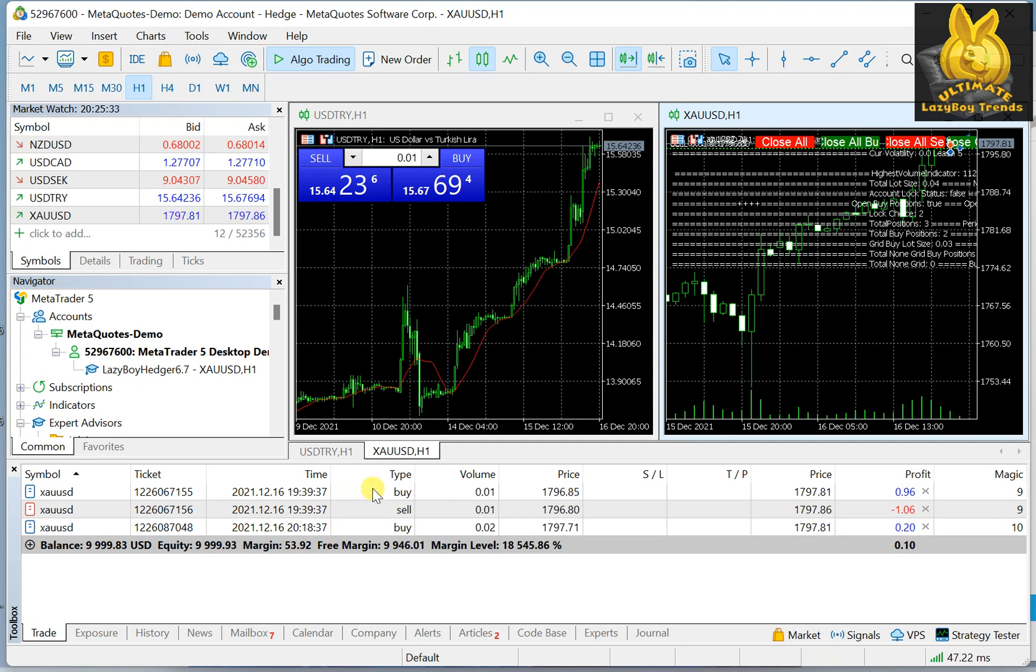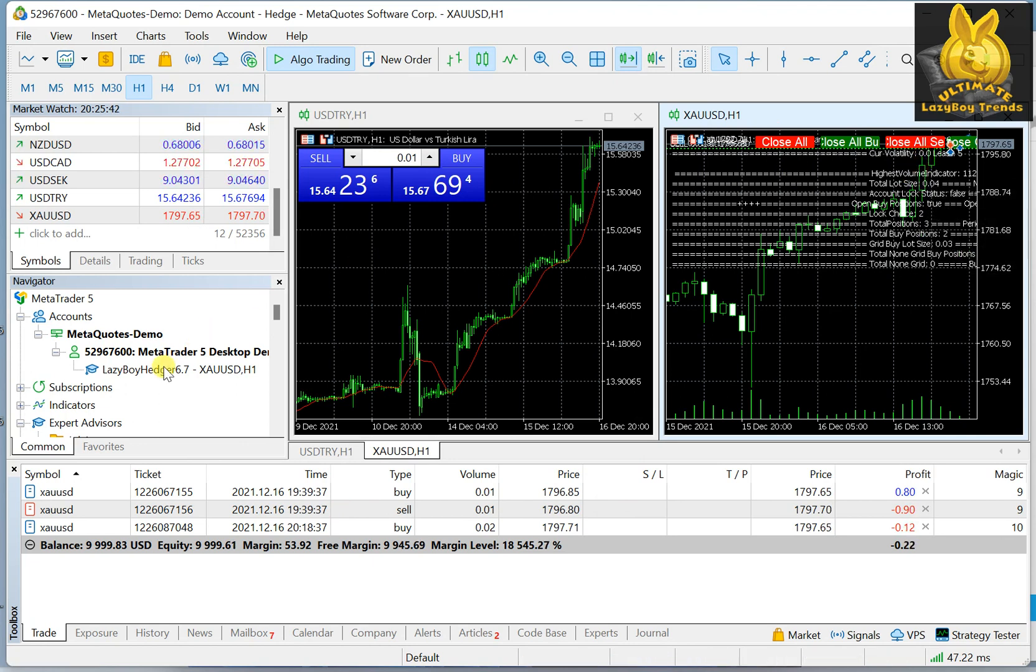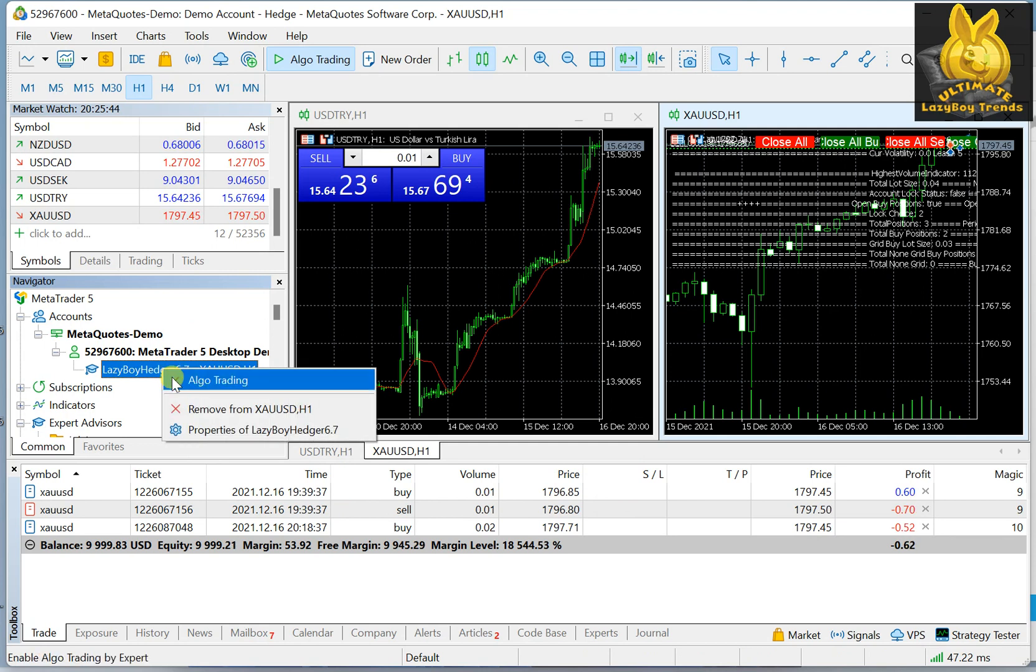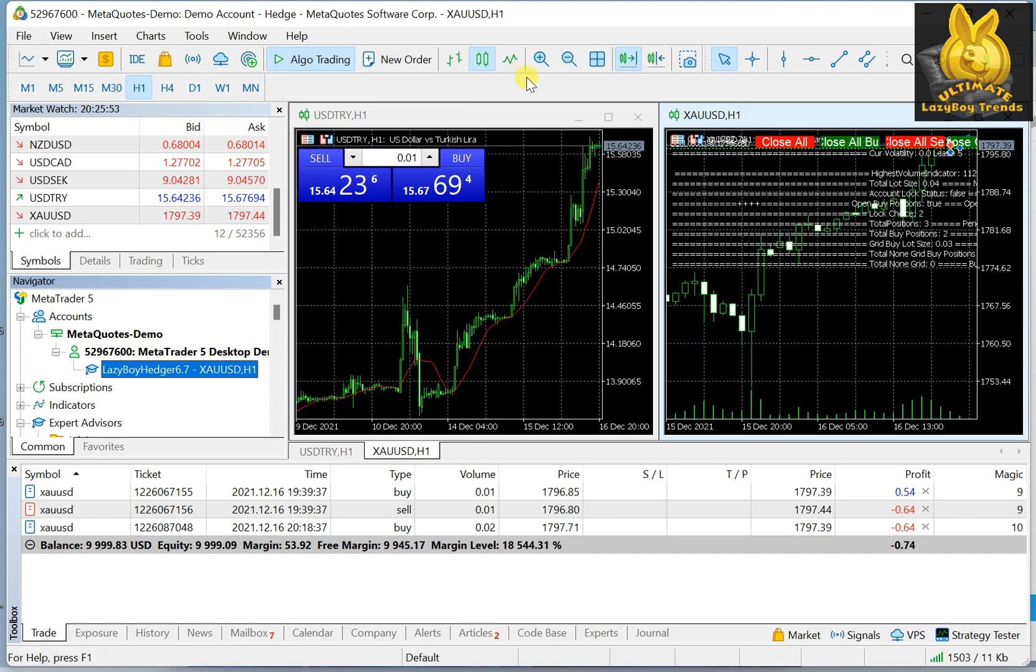As you can see, these positions are actually opened by the robot or Expert Advisor. You have to just make sure that you right click on it and make sure that there is a check mark beside algo trading, and that you have this set to play, which means auto trading.